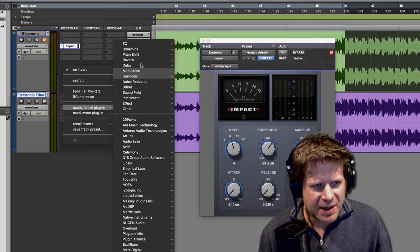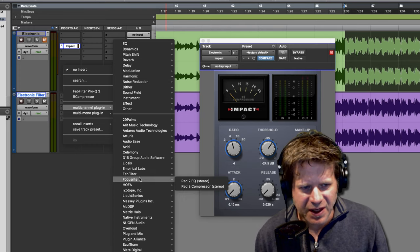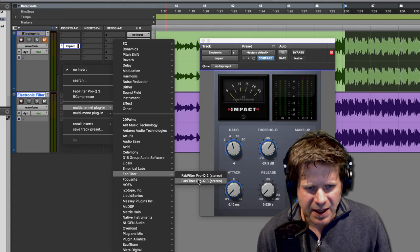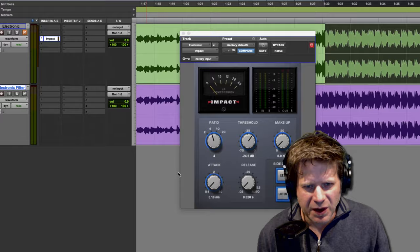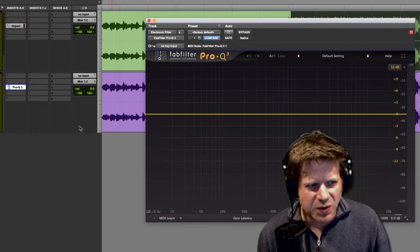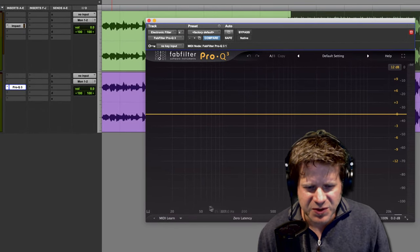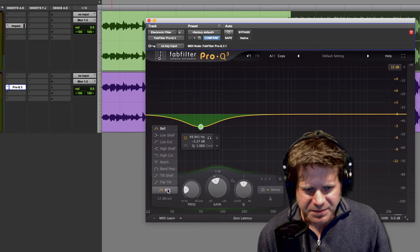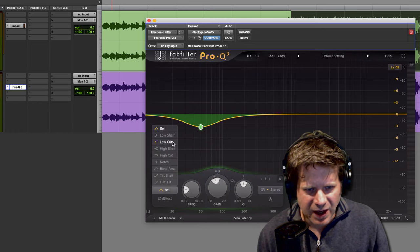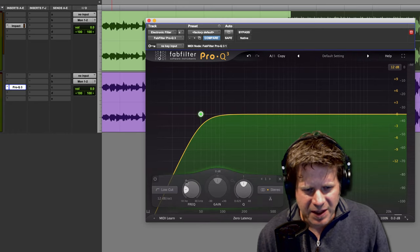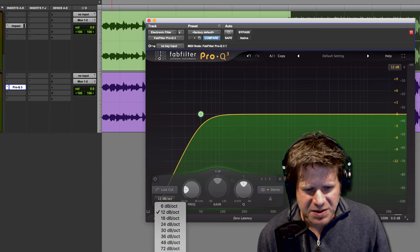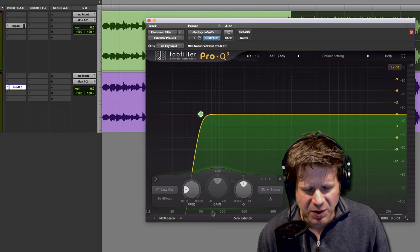So I'm going to grab an EQ. Let's just grab that FabFilter again. And sound quality or phase issues aren't going to matter. I just want something that sounds really sharp. So what I'm going to do is I'm just going to grab this and set it to low-cut or high-pass filter, if you will, and I'm going to set it to its steepest. Well, maybe not its steepest. Maybe I'll just do like 36 dB per octave.